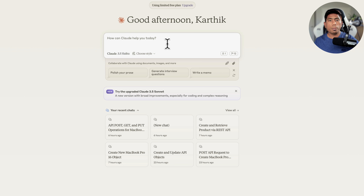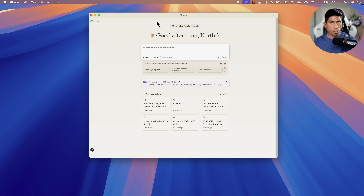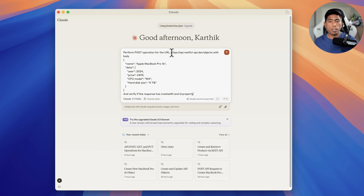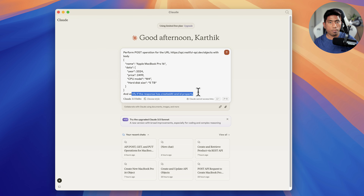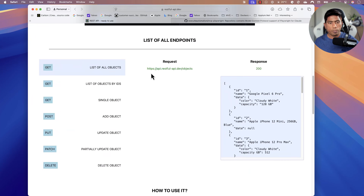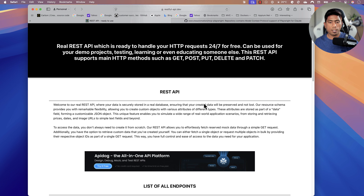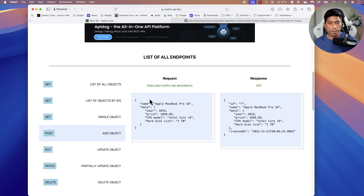I'm going to do a quick API test by giving a command to the Claude desktop client. The command I'm giving is: perform a POST operation for this URL with this request body, and verify the response has the 'createdAt' and 'id' properties. This uses a ready-to-use RESTful API website hosted on a particular URL. They've provided a sample POST body and the response will include those properties.